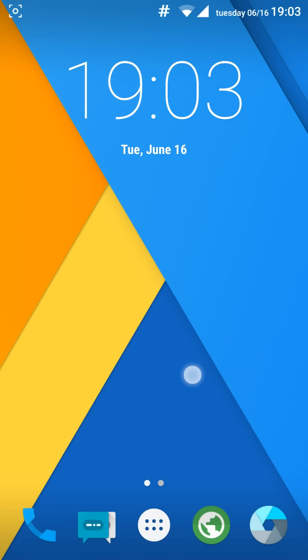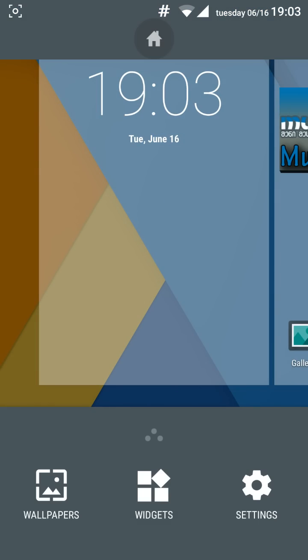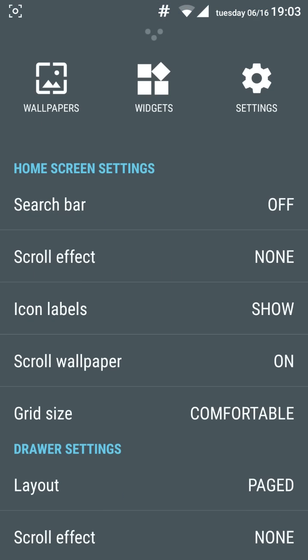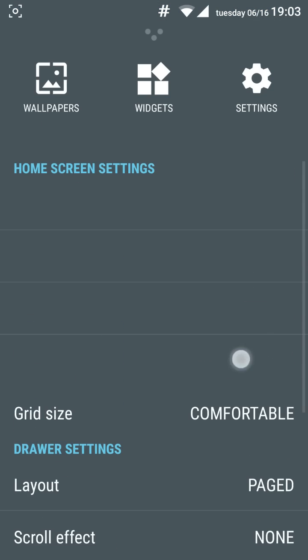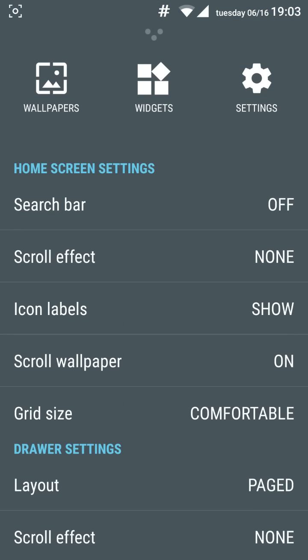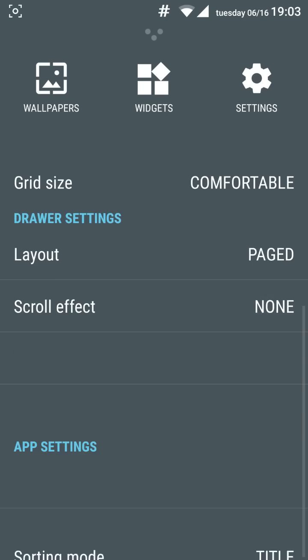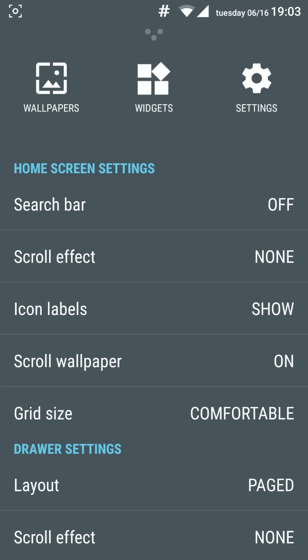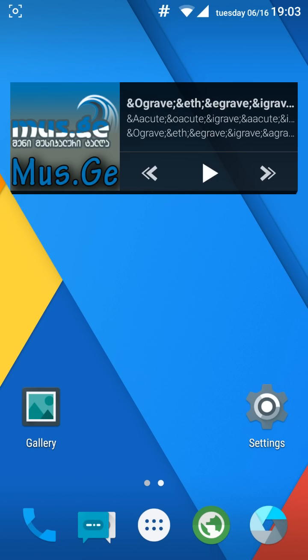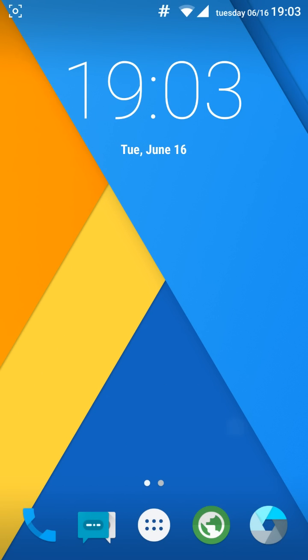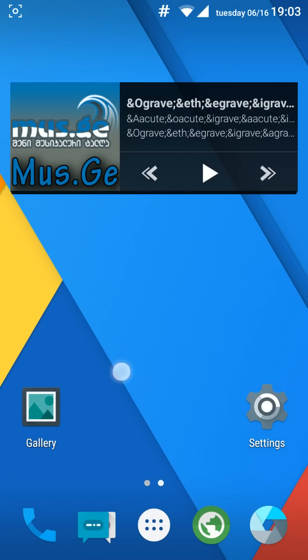Again, it's based on CyanogenMod 12 so you get the CyanogenMod launcher with tons of customization options. In here you have the home screen settings, wallpapers, widgets and settings. You can go ahead and do it. And on the first boot you have very similar to CyanogenMod interface.